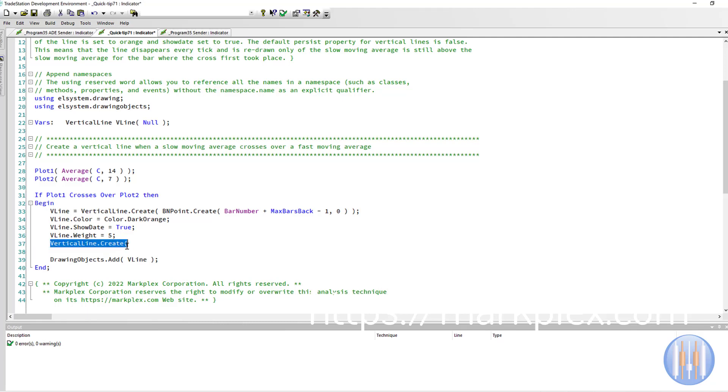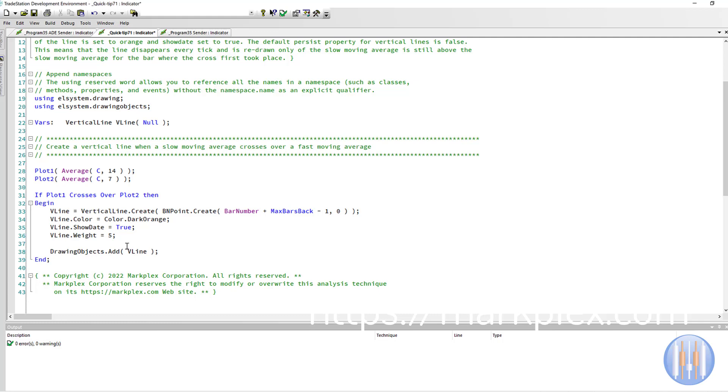We don't need that because that was just demonstrating that to you. Then we need to add it—DrawingObjects.Add(VLine)—to the chart.